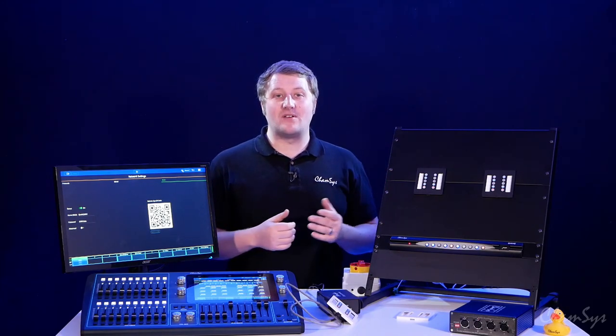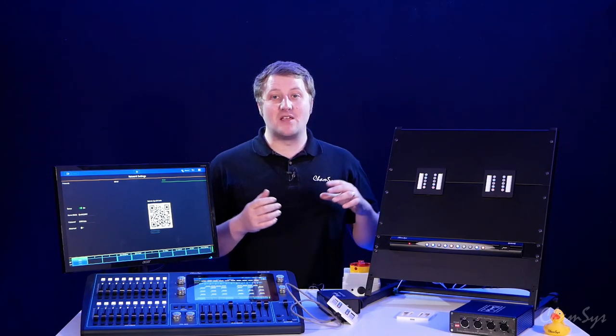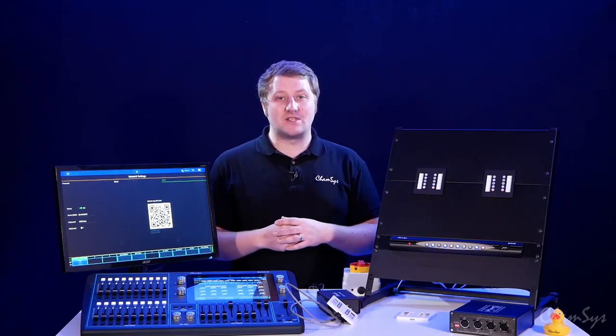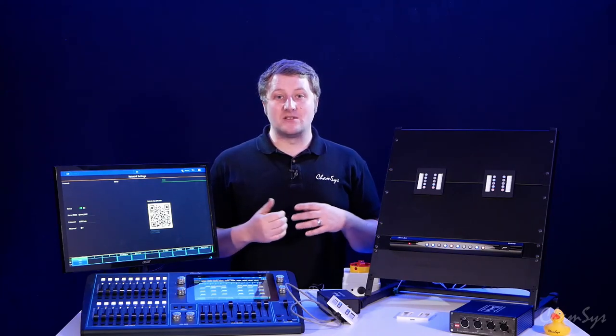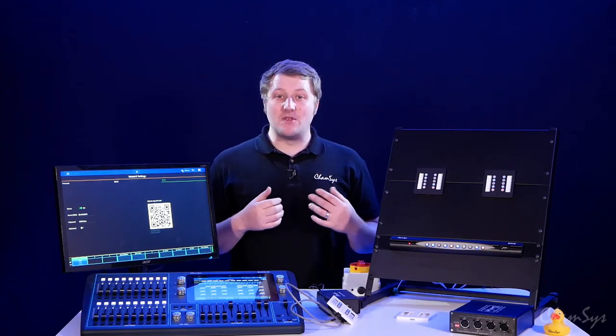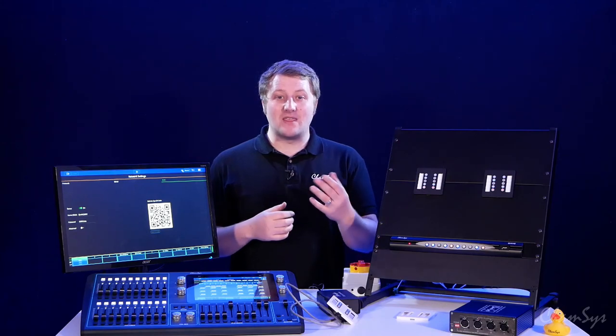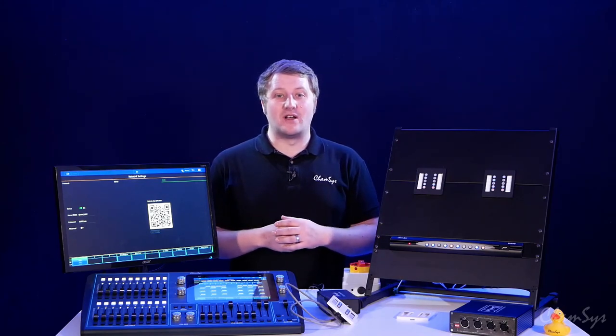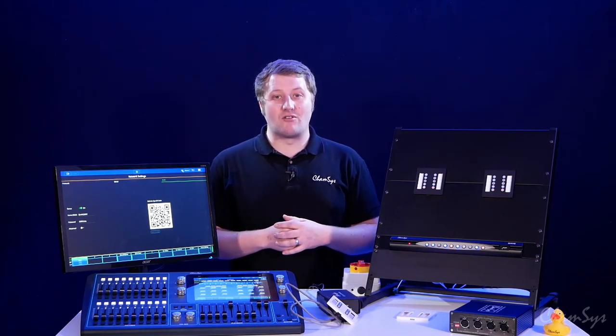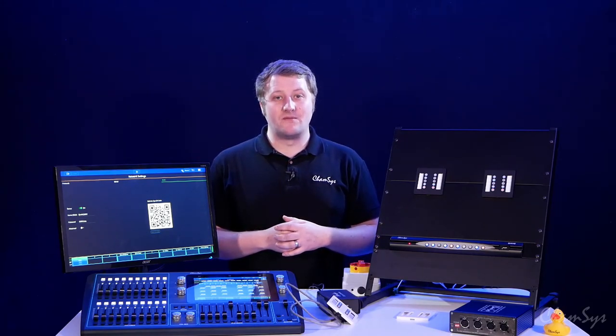You don't have any access to any of the programming or configuration behind the scenes so the 10 scene app is ideal for a fixed venue where maybe you want to give someone in that venue control of the lighting but not access to reprogram your lighting.